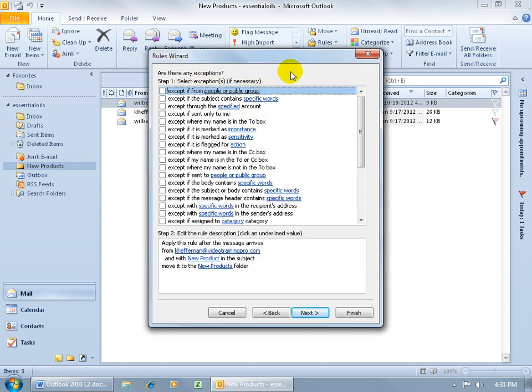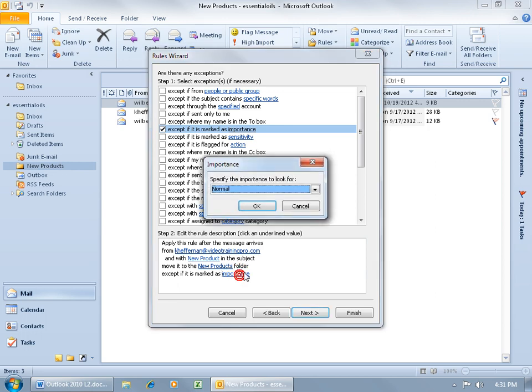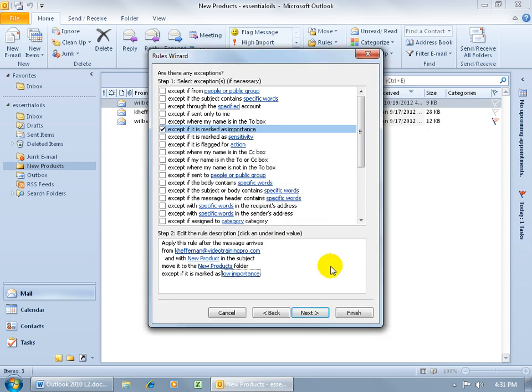Like, well, if it says New Products, but it has an importance of low, check the box, and then come down here and say, the importance has got to be low, and click OK. Then, hey, I don't care about it, let's not move it to the New Products folder. I'll just take a look at it later and keep it in my inbox, and then click Next.